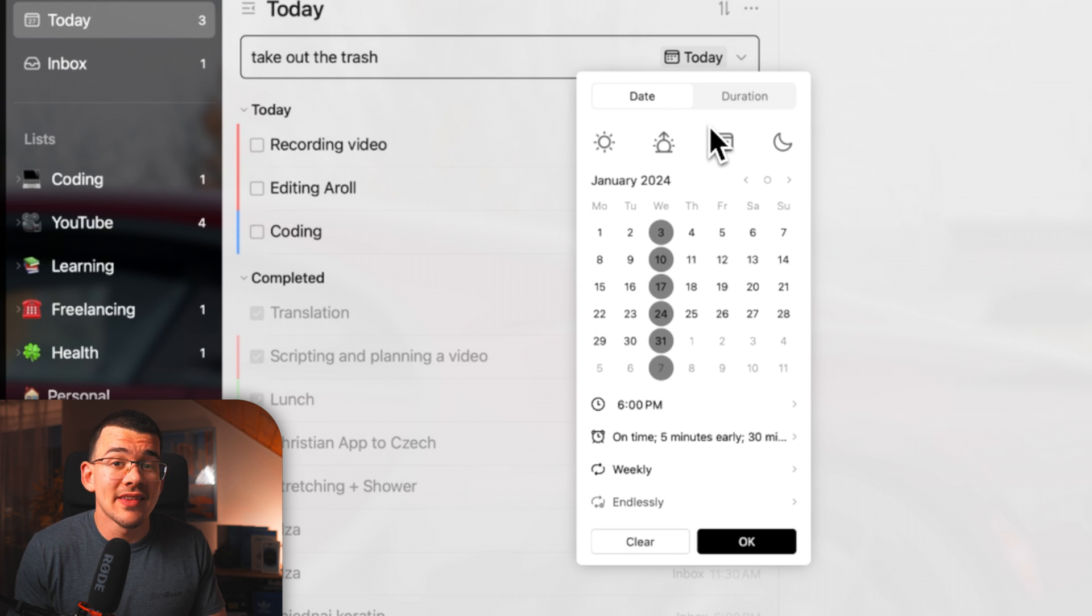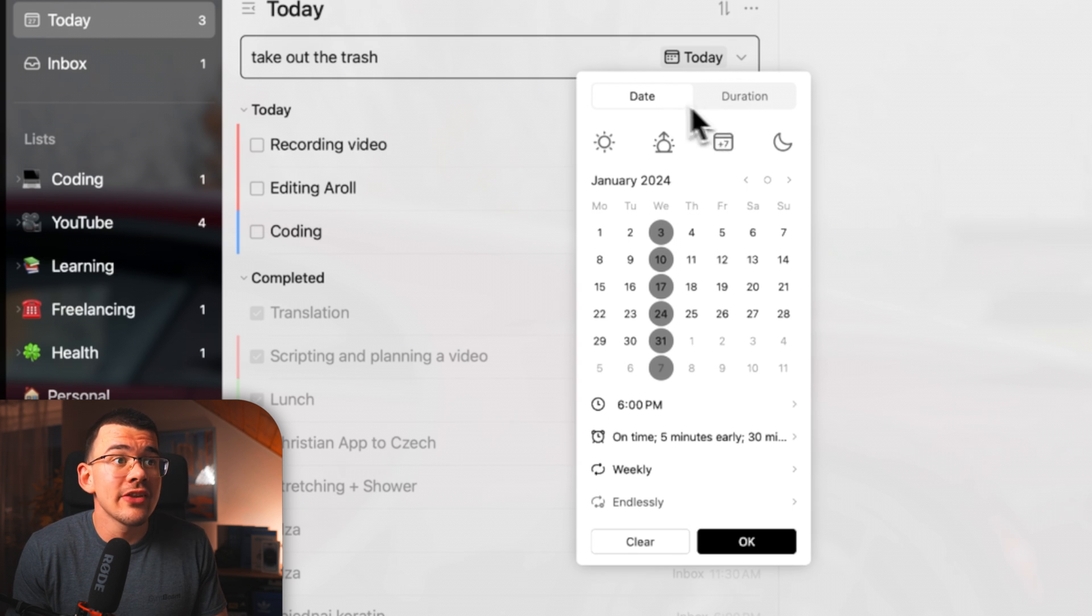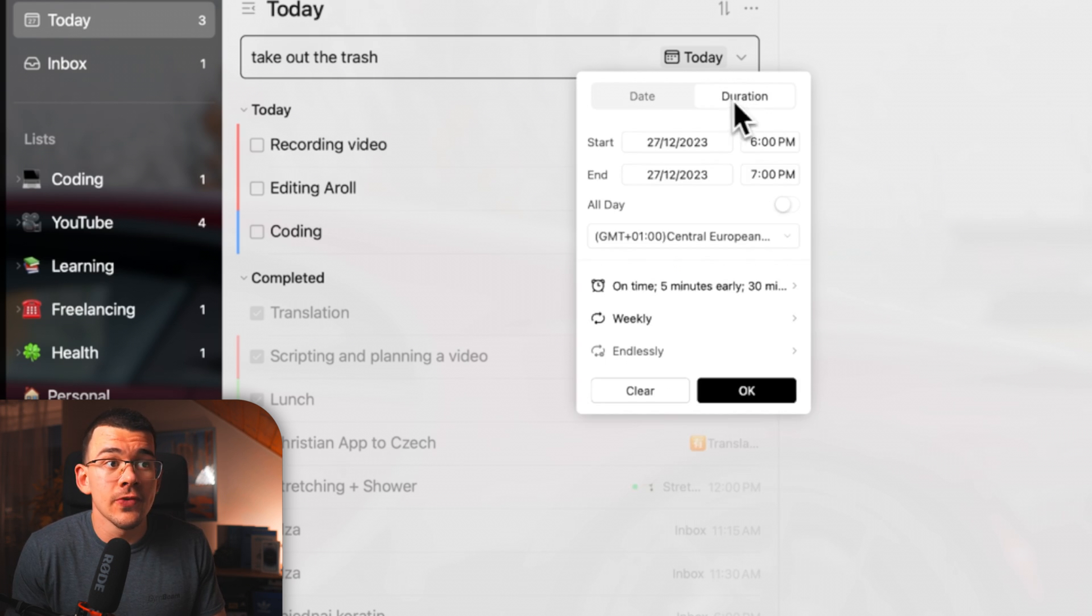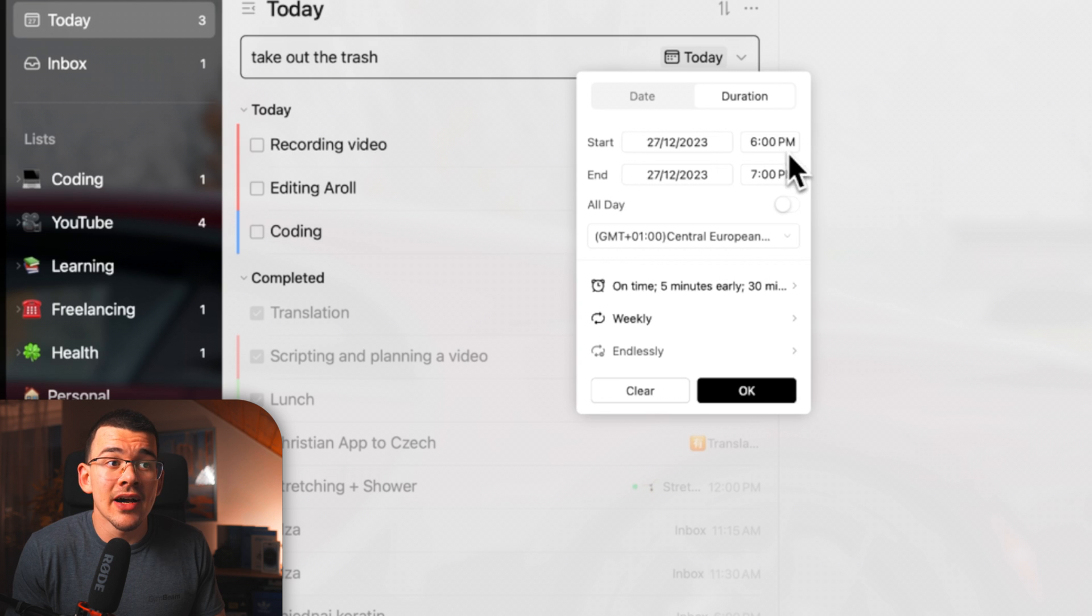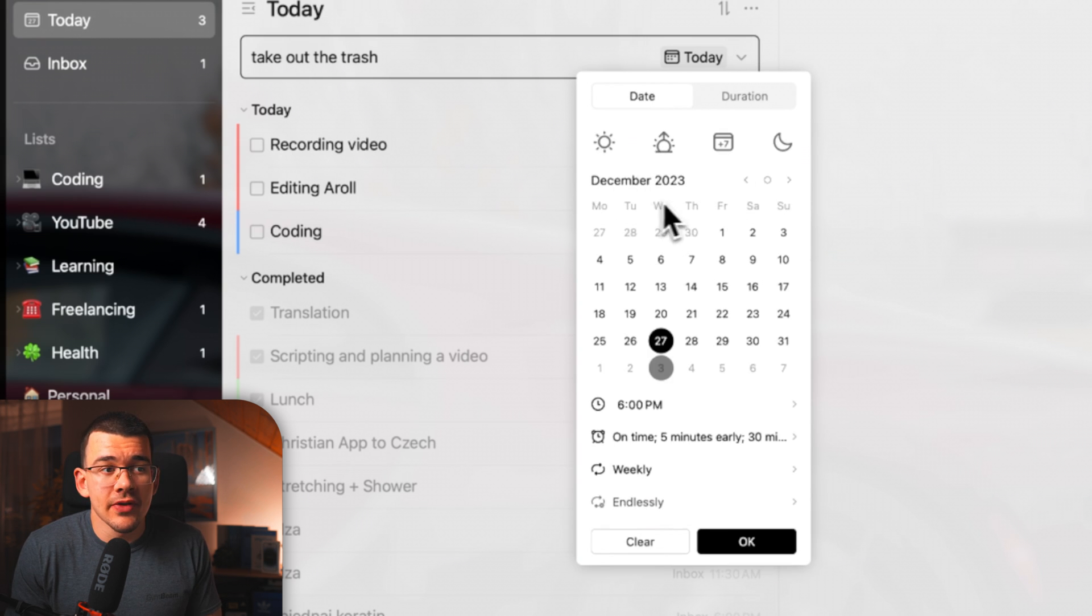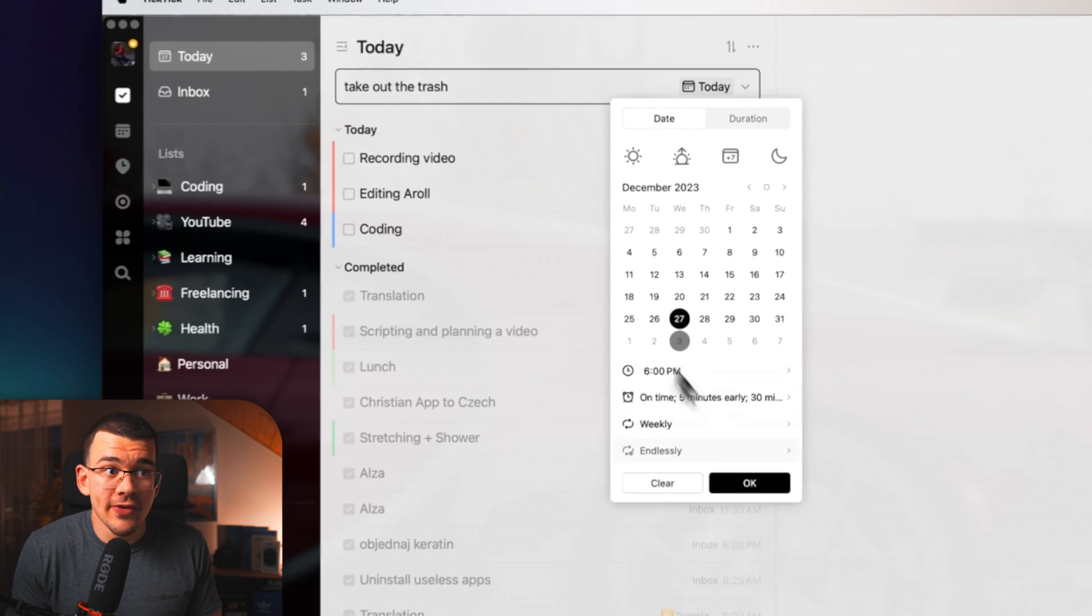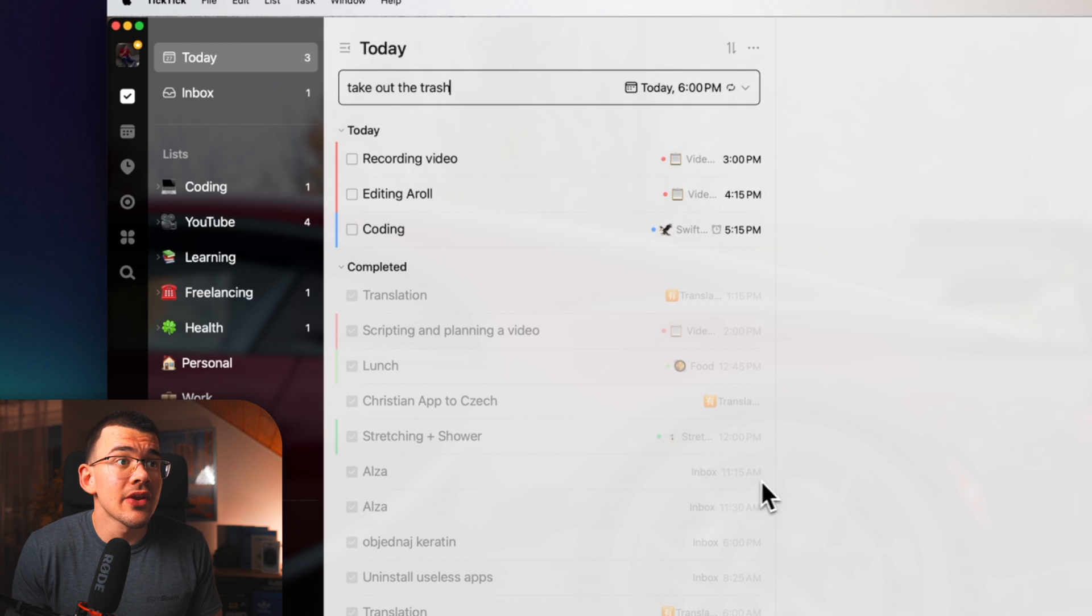And if you expect the task to take quite a bit of time, then you can click over to duration and actually set a time when it's starting and when it ends. So that's everything pretty much to do with adding a task.